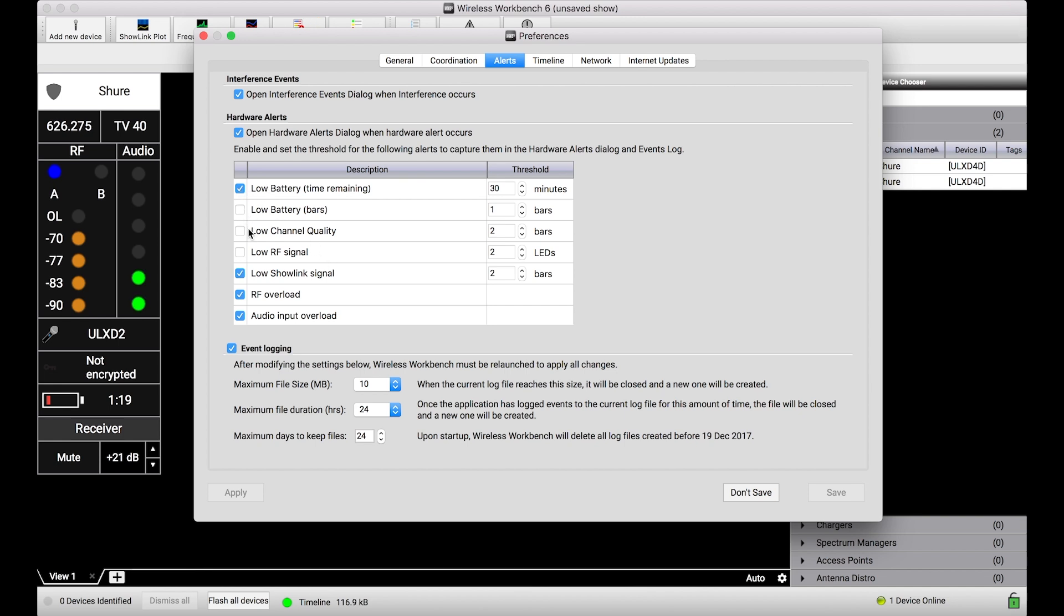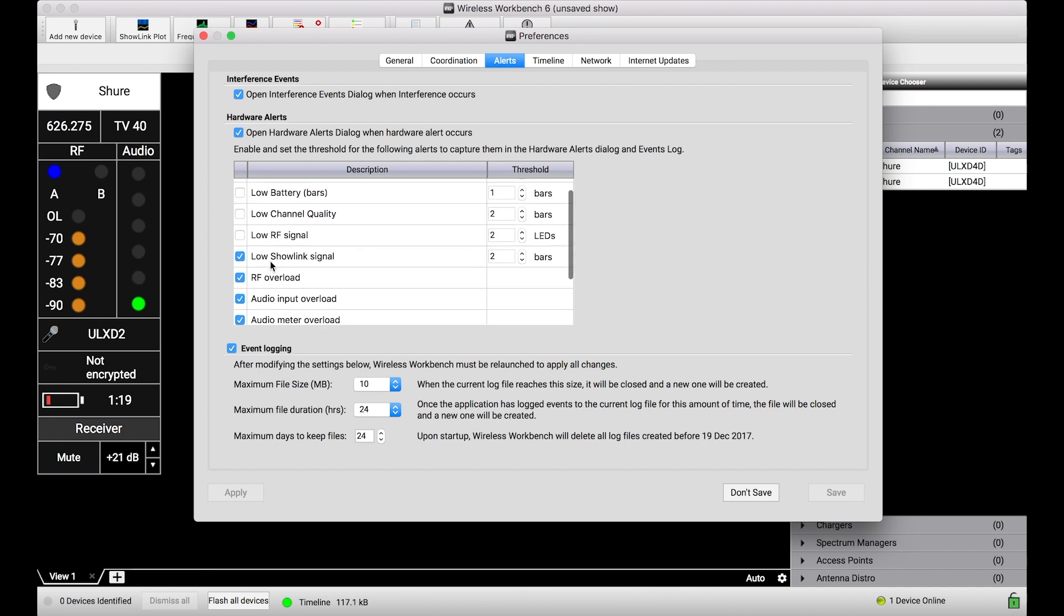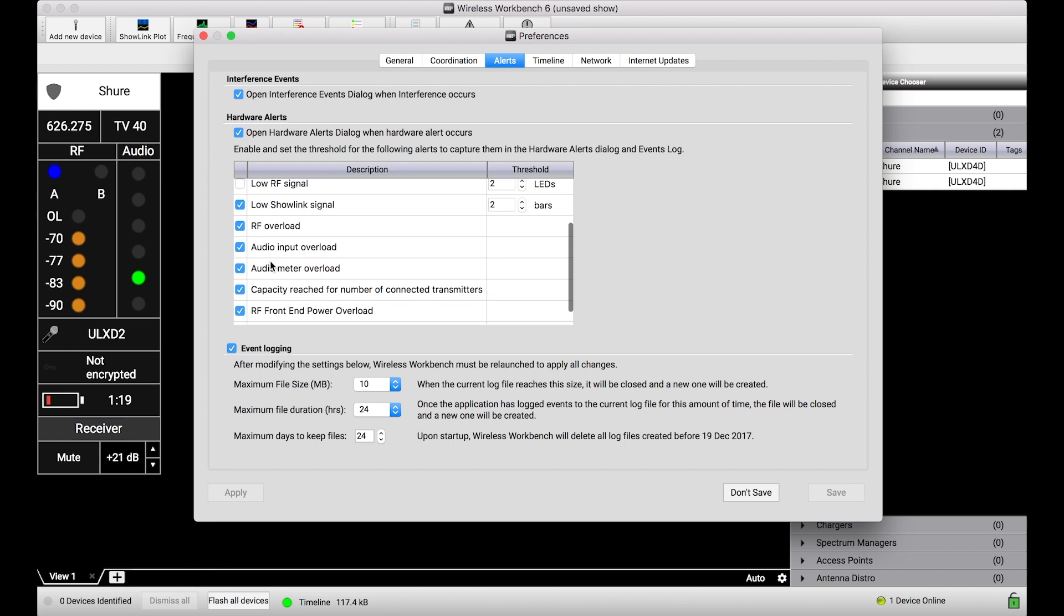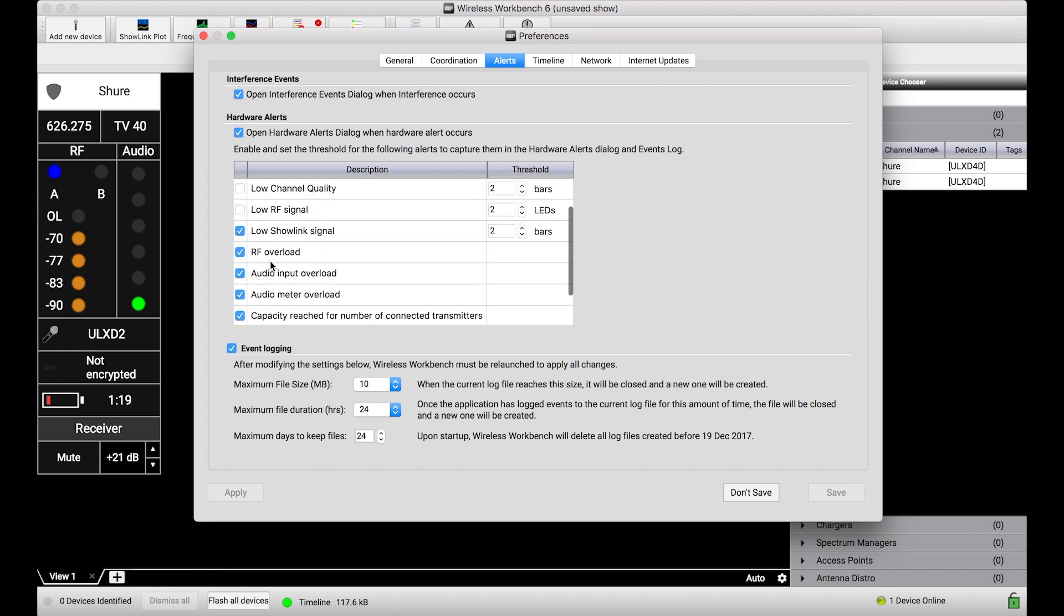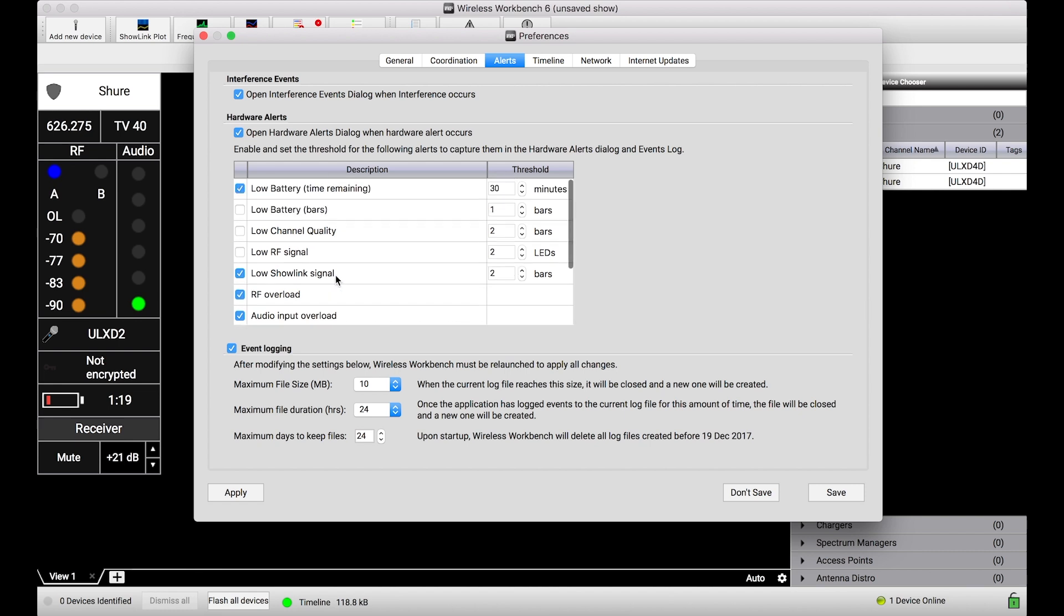If I wanted to monitor some of these different events, or you know, audio meter overload isn't something that I really care about, I can simply turn this alert off and that will silence any of the alerts that Wireless Workbench would generate in the interface.